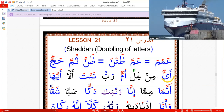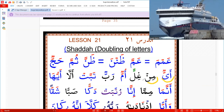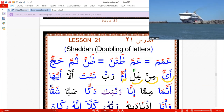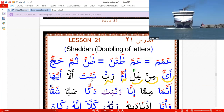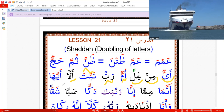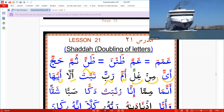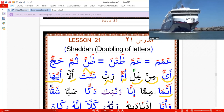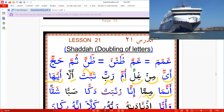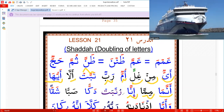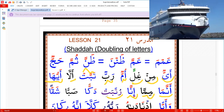Practice words: 'Ayyun min ghillin,' 'Ummun,' 'Rabbun,' 'Tabbat,' 'Allah,' 'Ayyuhaa,' 'Annama,' 'Nimma, ayyuhaa, ma,' 'Inna.'